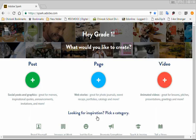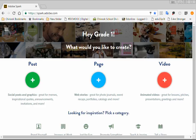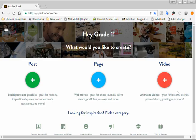And then when you get to this point, you will have the choice to create a post, a page, or a video. Your post is like a poster or social media graphics. Your page is like a photo essay or a presentation. And your video is pictures and audio, text, all combined together to make a little video. To make the book trailers, we use the video.